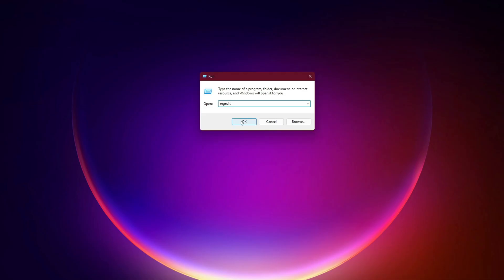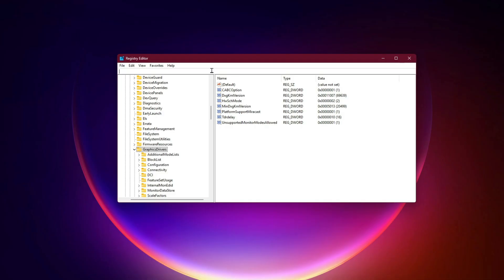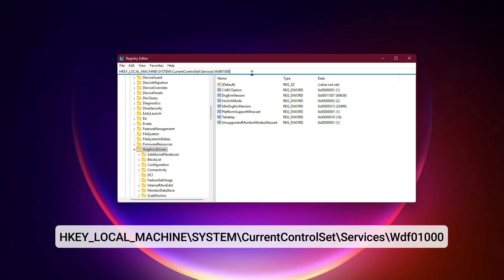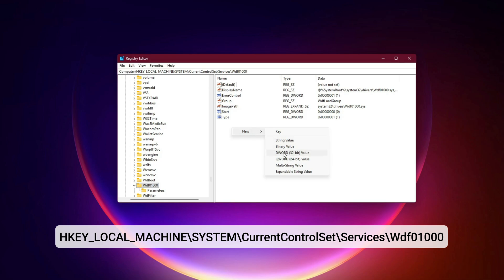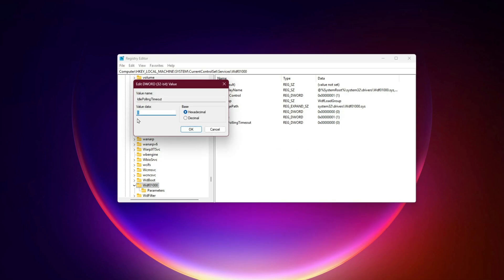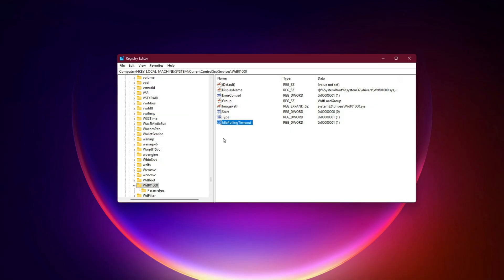Open registry editor, Win+R, regedit. Navigate to HKEY_LOCAL_MACHINE\SYSTEM\CurrentControlSet\Services\WDF01000. Create a new DWORD 32-bit named idle polling timeout. Set its value to 1 decimal. This tells WDF to stop aggressively polling devices when they're not in use, lowering CPU usage without breaking device functionality.